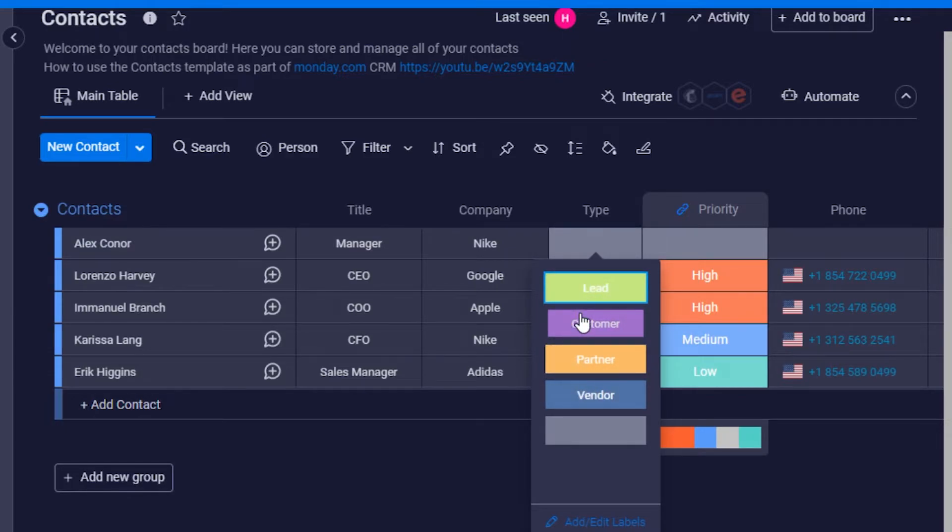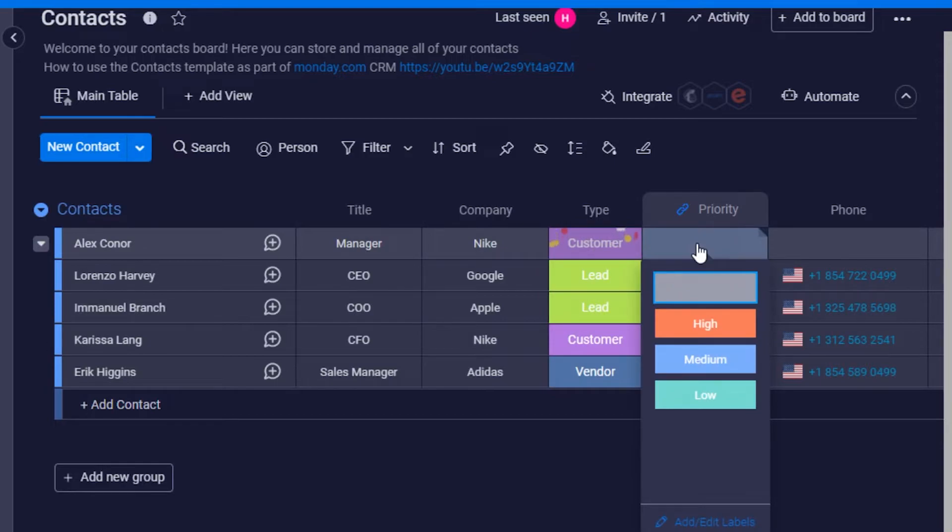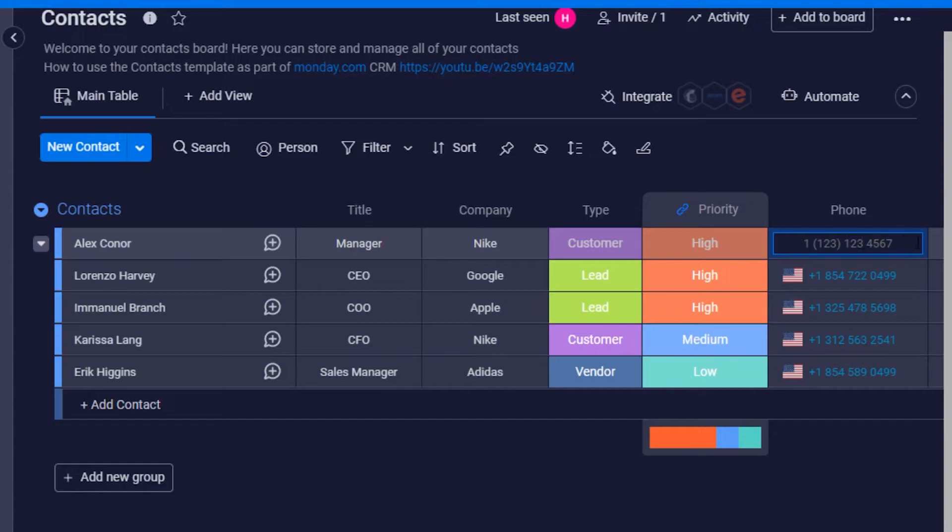Then we have a priority, so I'm going to set it to high priority. And of course, then you have to type in their phone number right here.